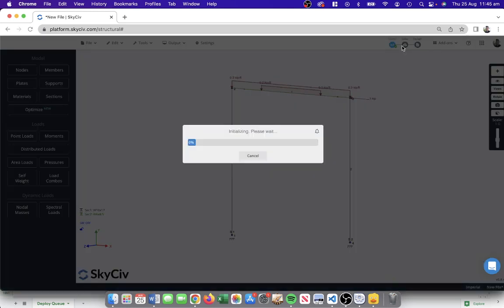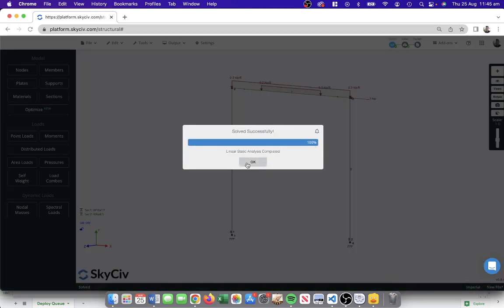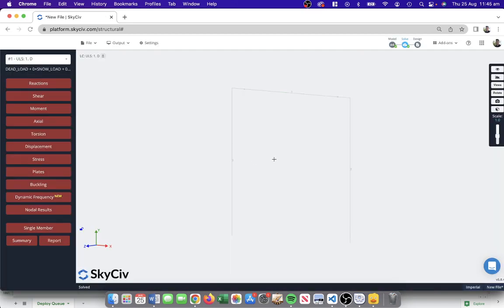I run the structural analysis. There are a few different types, but for now let's just focus on a basic linear static analysis.